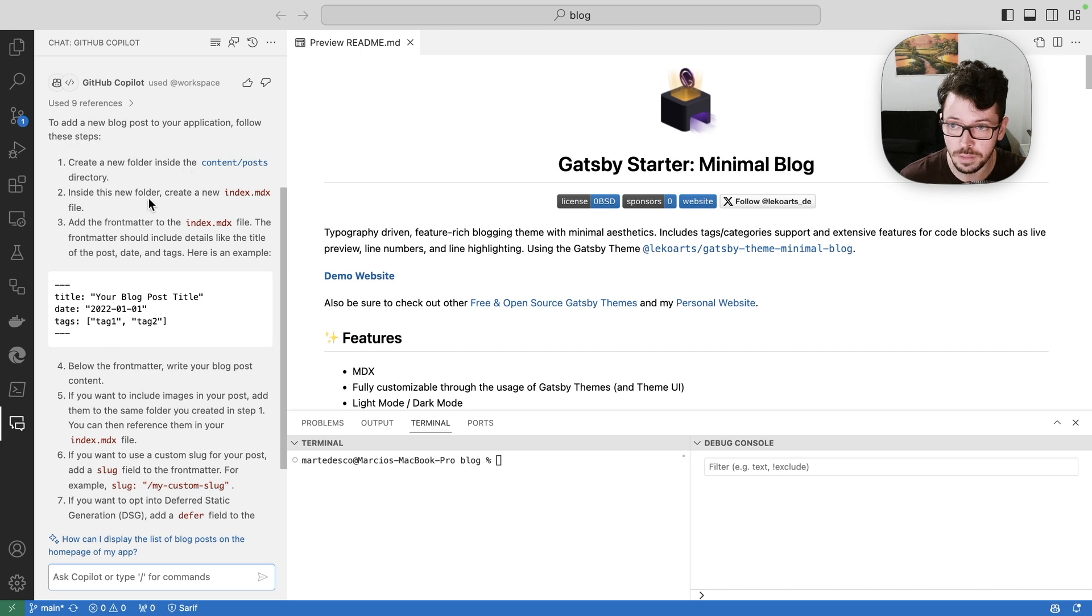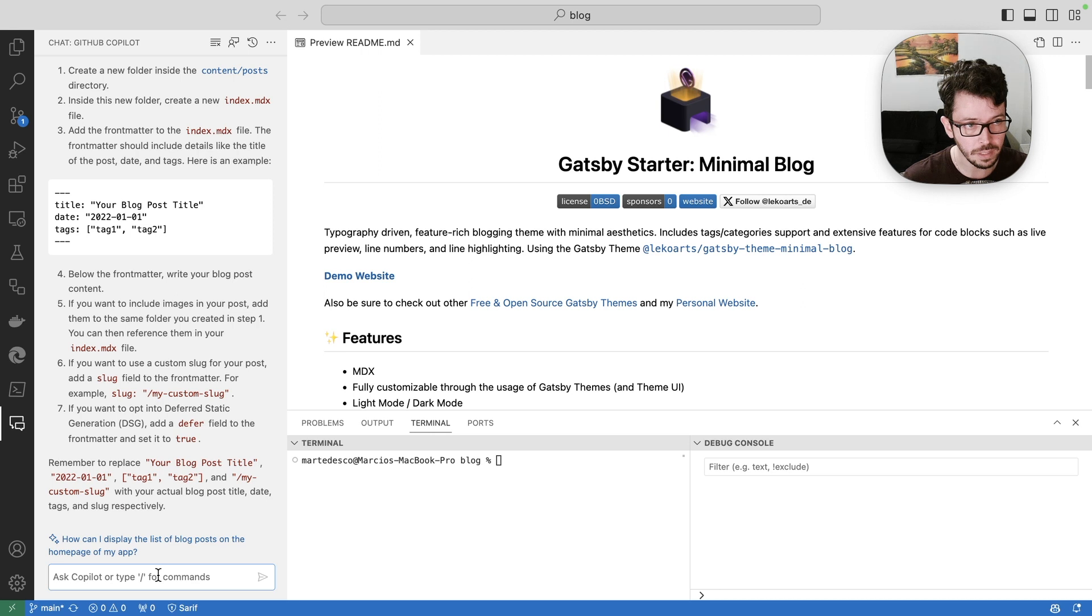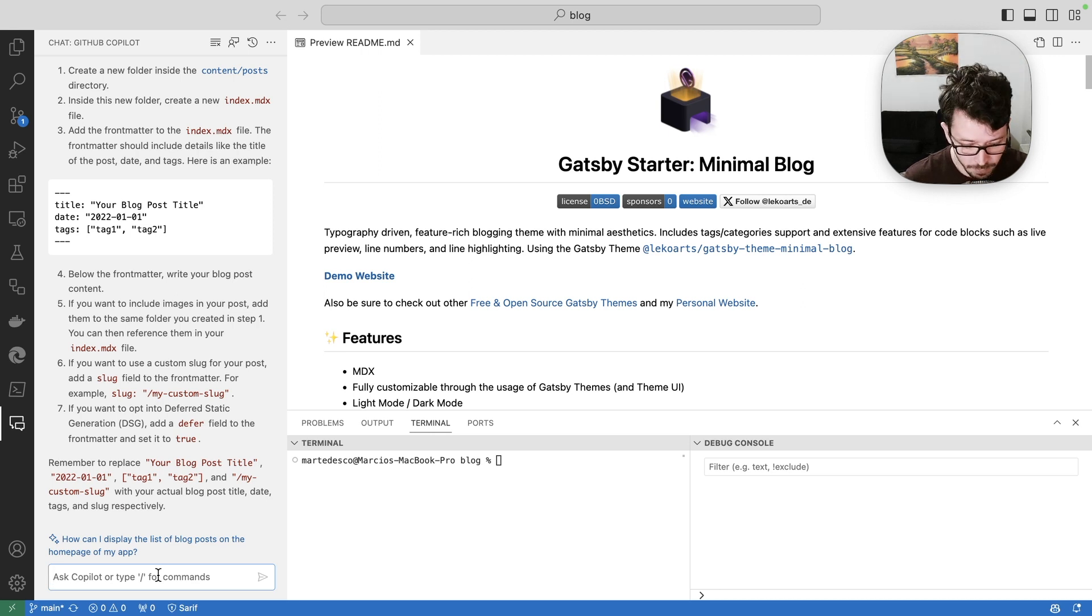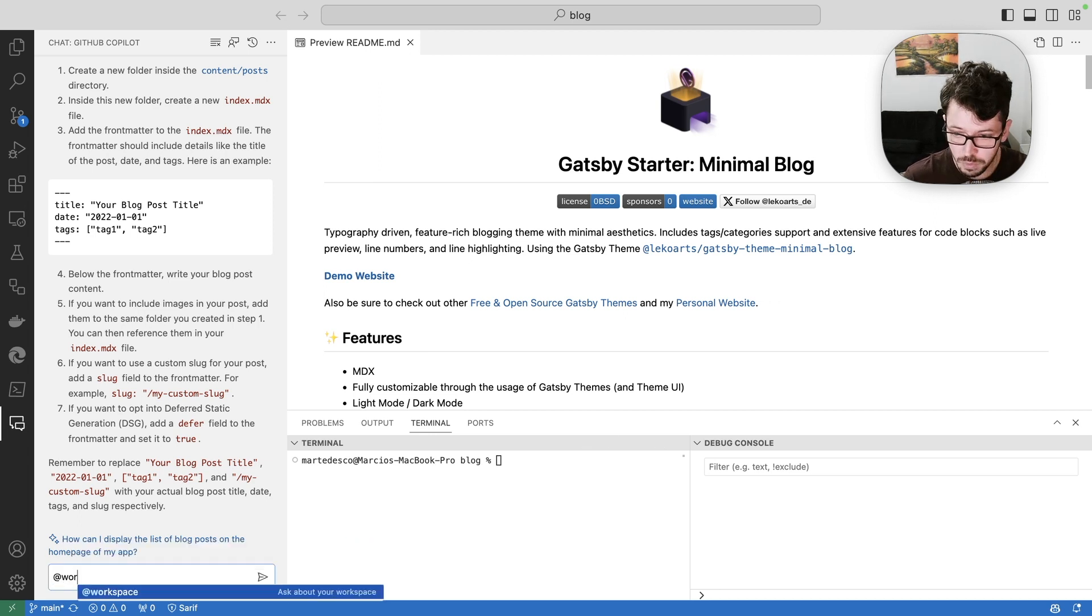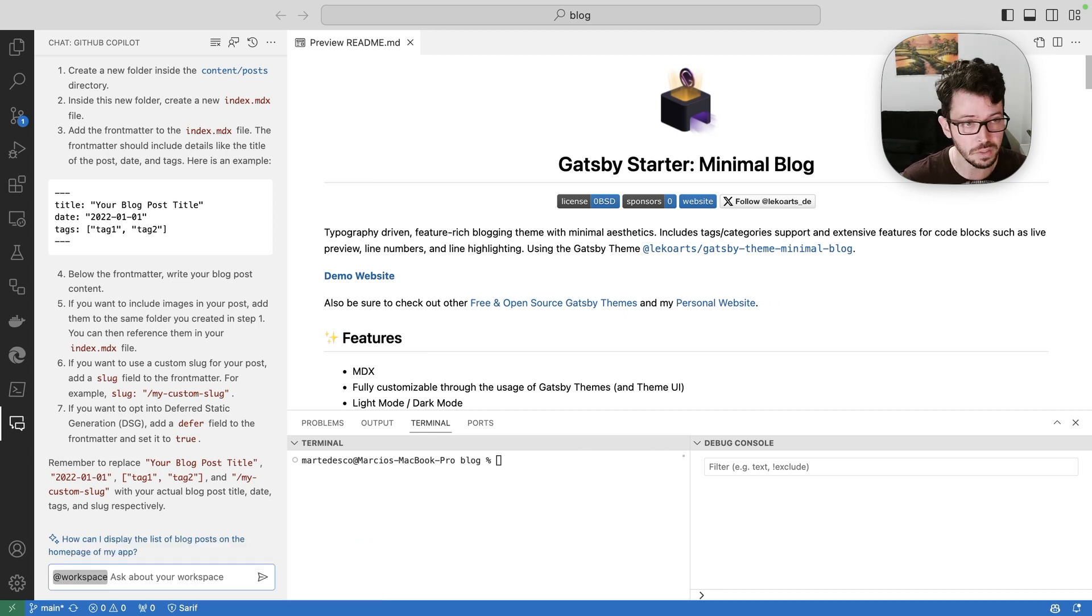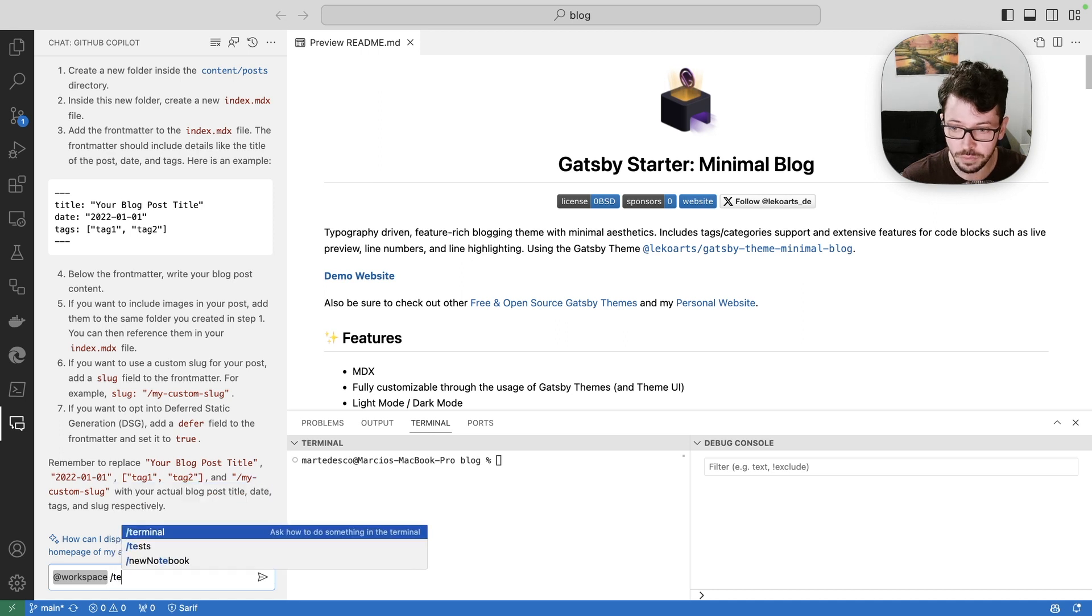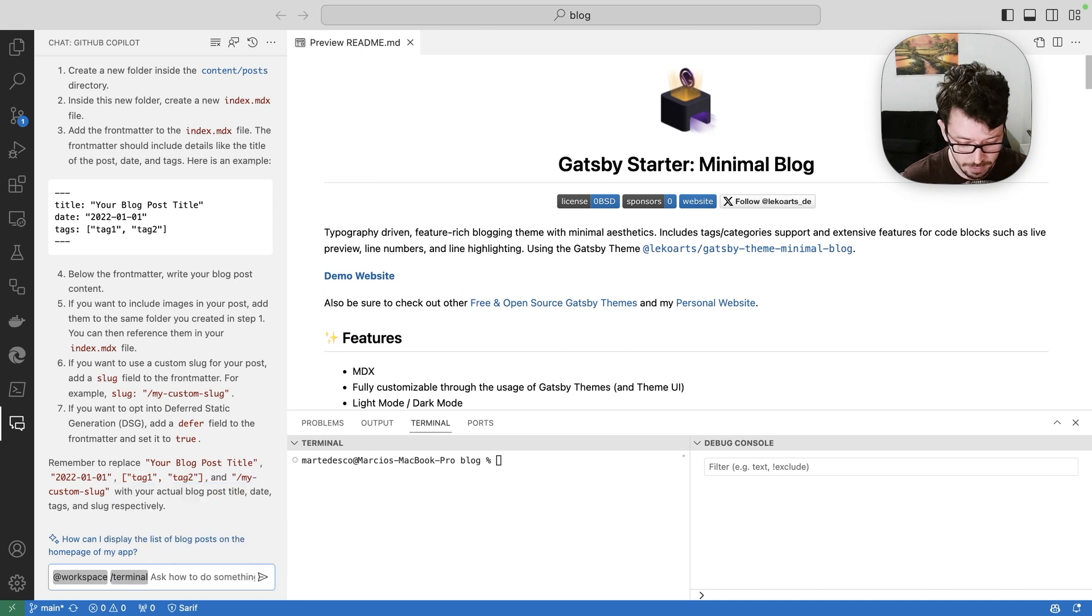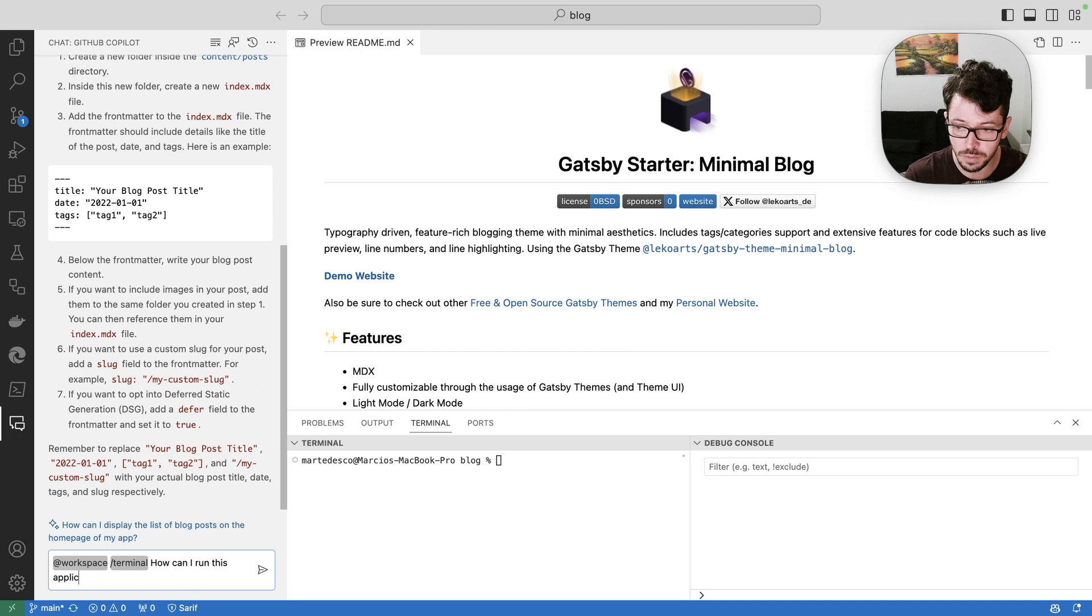So there is content. Yeah, all the steps are here. Other thing that I can do, I want to run this application locally. And I need the command to do that on my command prompt here. I can use workspace with slash command. So I can use here slash terminal, for example, and ask how can I run this application?